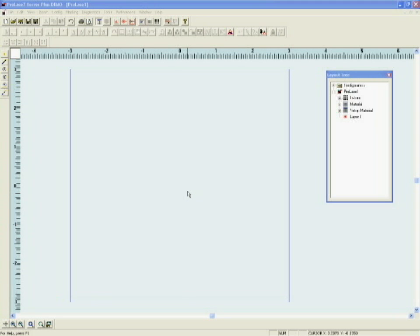ProLaze is designed to work with any steered beam, that is a Galvo driven laser marking system, and this tutorial makes the assumption that your copy of ProLaze has been properly configured for whatever marker you are using.